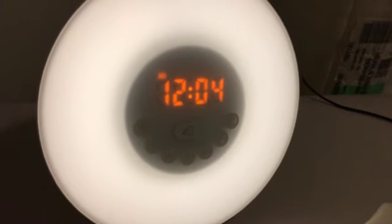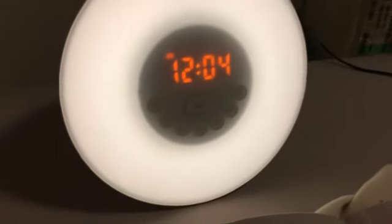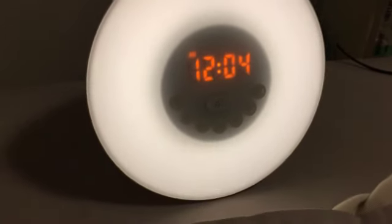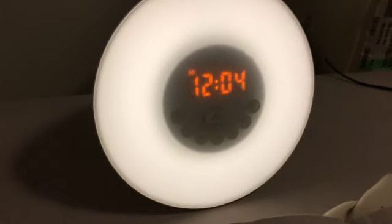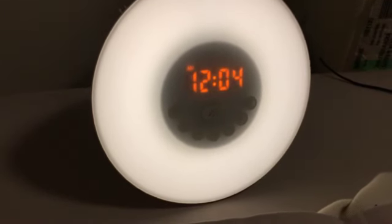Hello, Big League here doing a review of this FM radio slash sunset sunrise light.